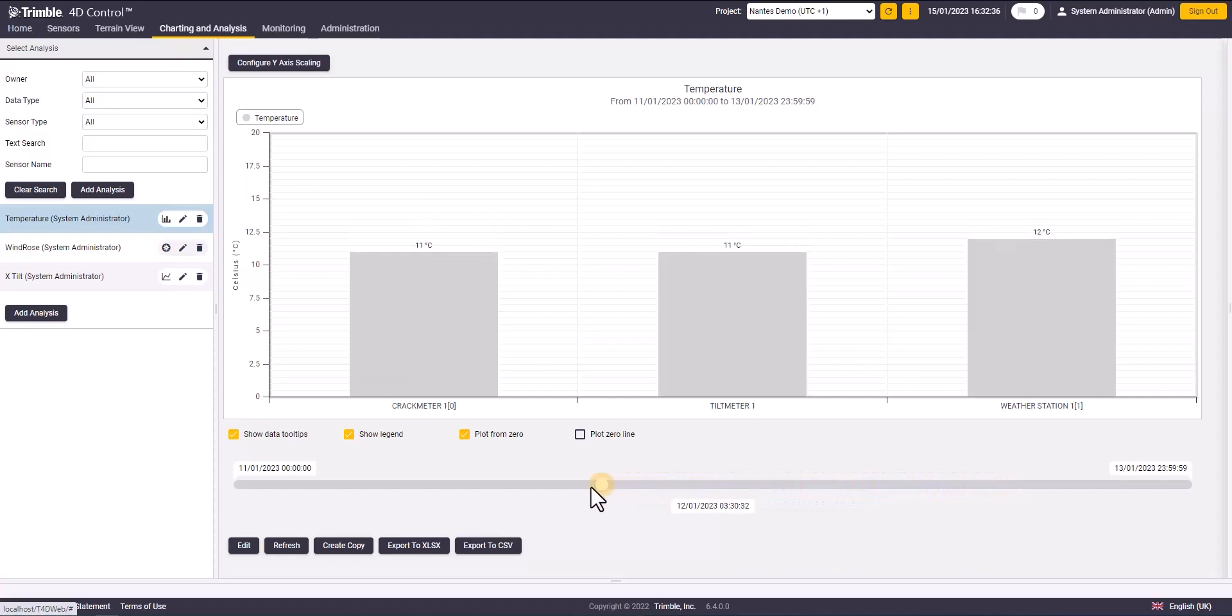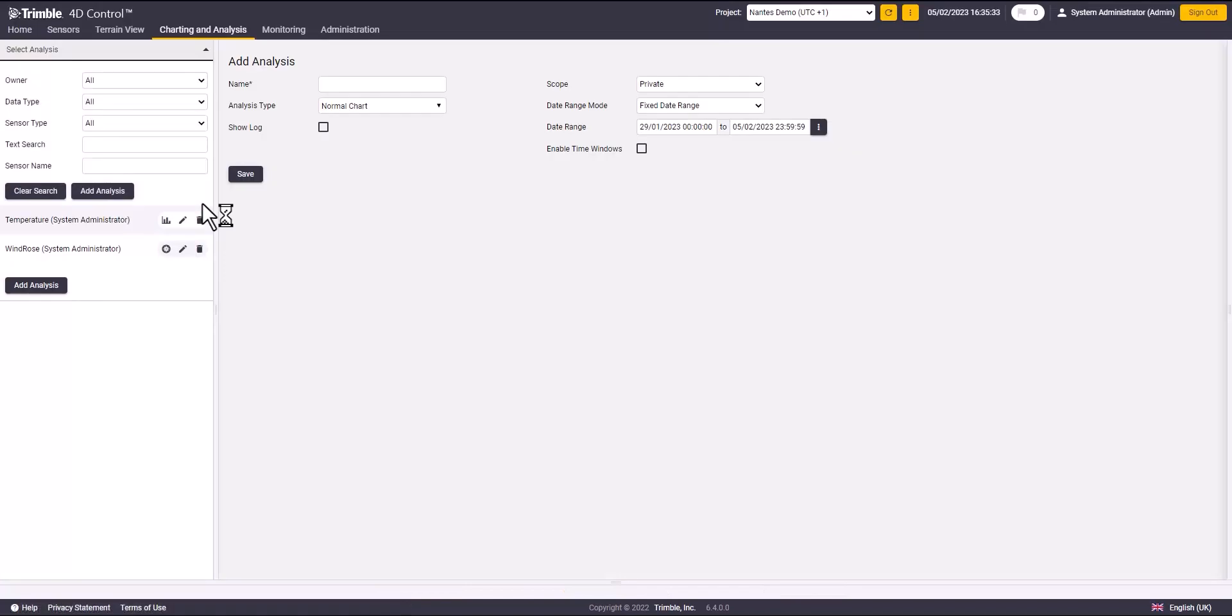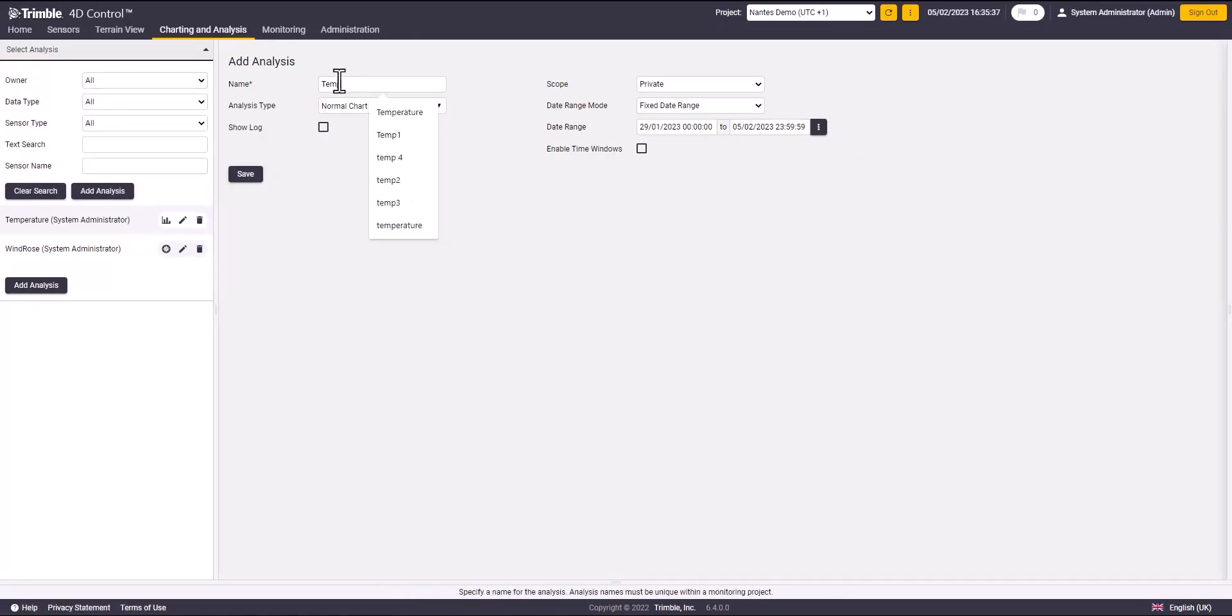Now I will show you how we can create one analysis using different data types like temperature and tilt. First, I will select the name, then the date range for the analysis and save.